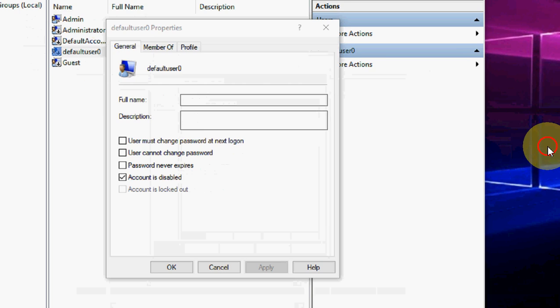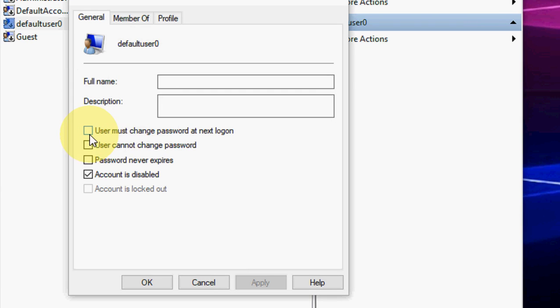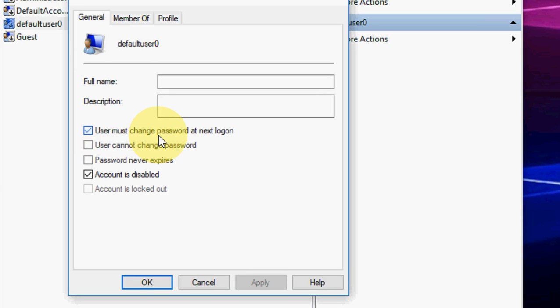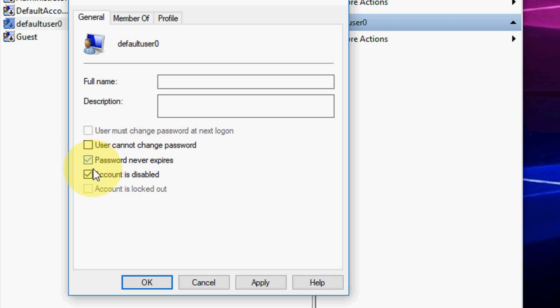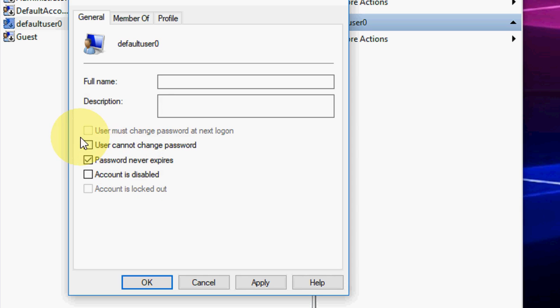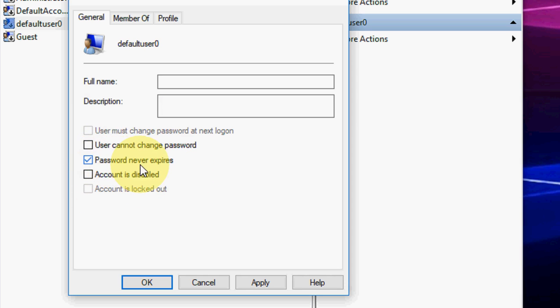Uncheck the option 'User must change password at next login.' Then check the option 'Password never expires.' Also make sure to uncheck 'Account is disabled' if it's checked. That's it, it's very simple.